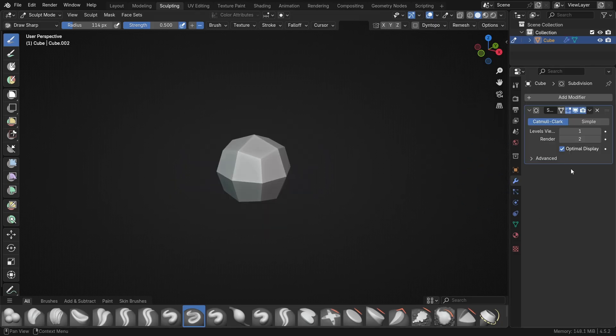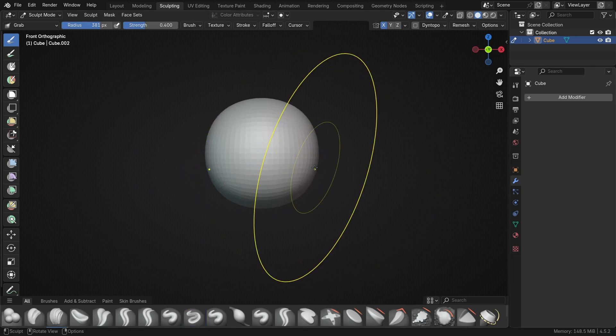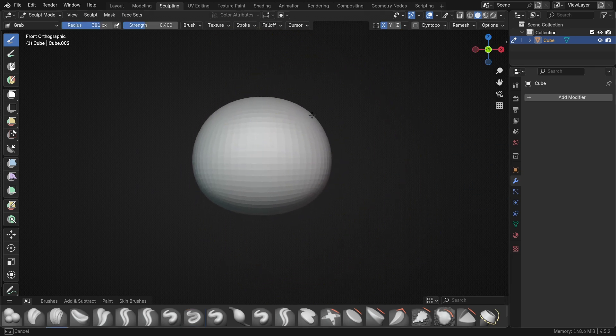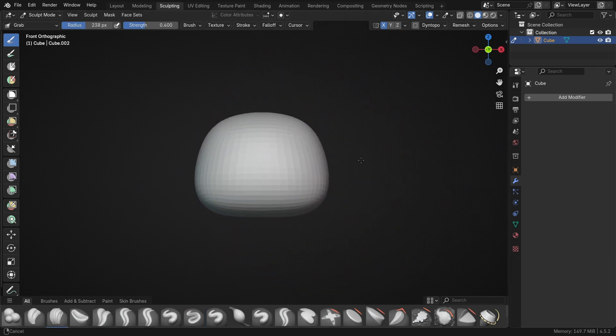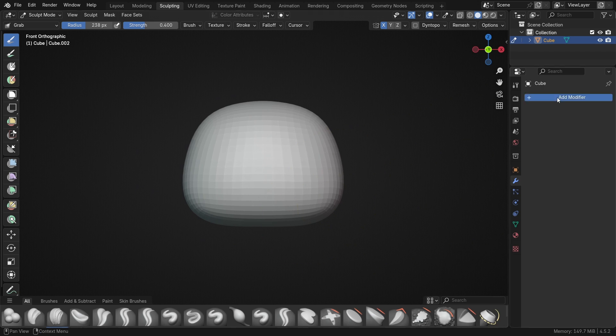To start off, I just subdivided the default cube and then used the grab brush to sculpt it into a general pumpkin shape. Pumpkins come in all different shapes and sizes, so try to have some fun with this and make it your own.